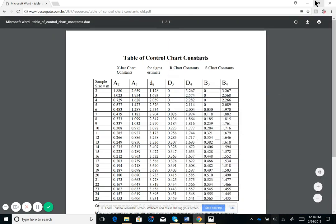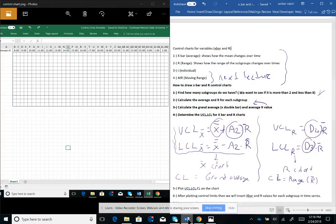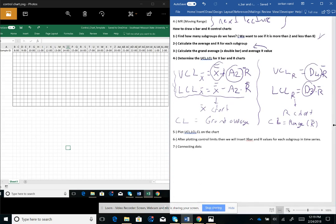Now that we understand where those constants come from, we can calculate our upper and lower control limits. The next step is to plot the upper and lower control limits on the chart, then insert our X-bar and R values for each subgroup in a time series. Finally, we connect all the dots to see whether the process is in control or not.